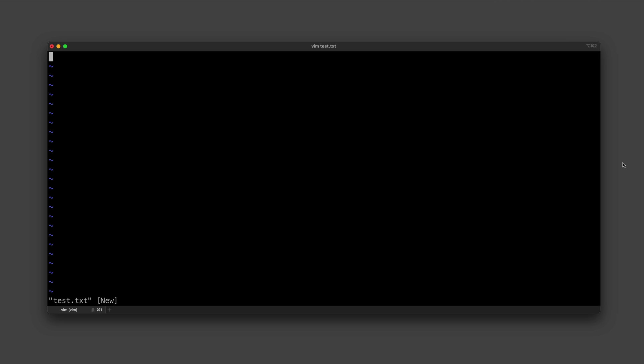Normal mode is where you can enter in commands to do various things like quit, save, delete lines, search, and navigate around the file.